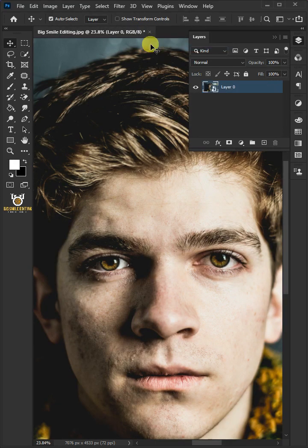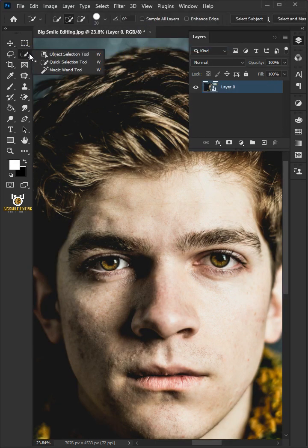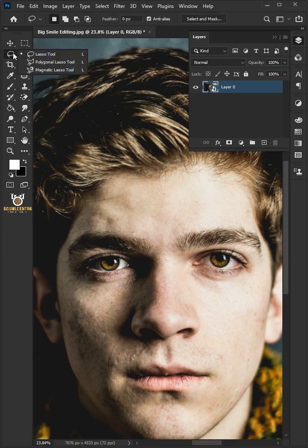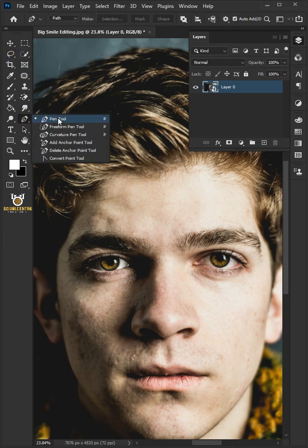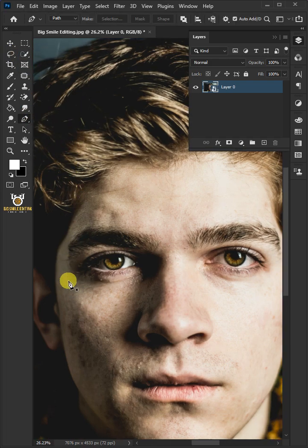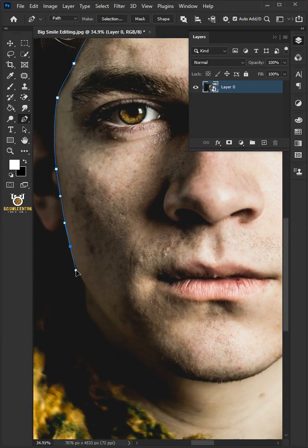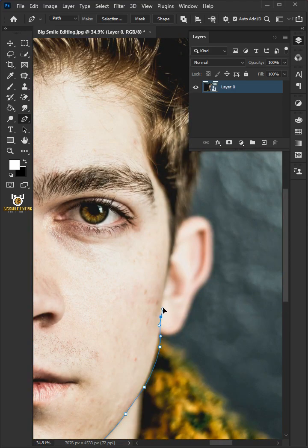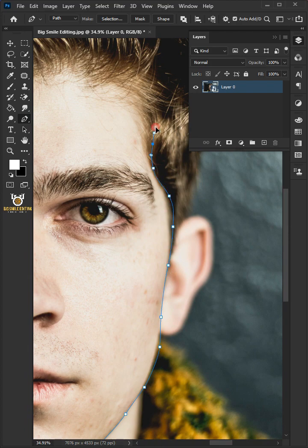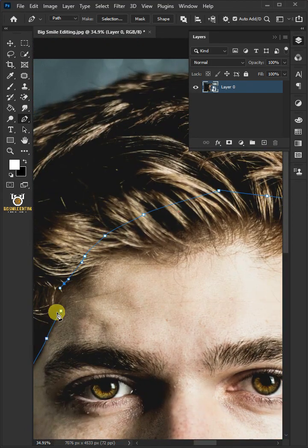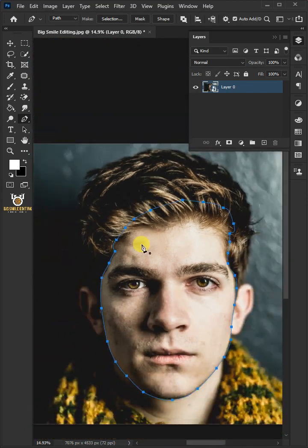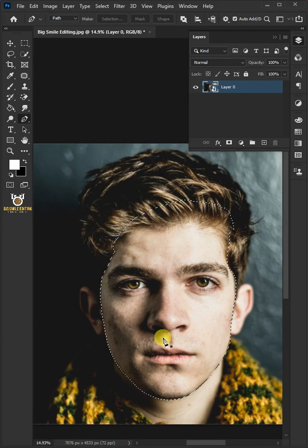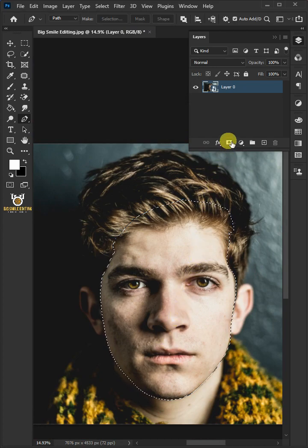Now make a selection around the face. You can use any selection tool that you like, I'm just going to use pen tool. Draw a path over your subject's face, but not the ears and neck. When you're finished, press ctrl enter to new selection. Click the add layer mask icon.